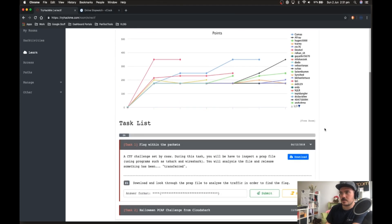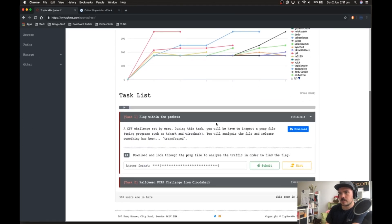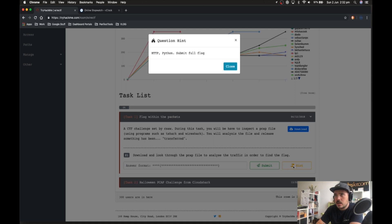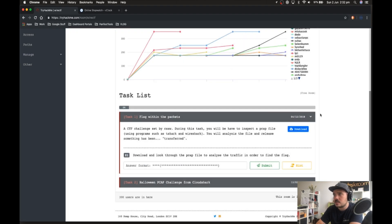Let's get straight into this one. Flag within the packets — a CTF challenge by Seesaw. During this task you'll have to inspect a PCAP file using programs such as tshark and Wireshark. You will analyse the file and find something that has been transferred. The hint mentions HTTP and Python, and we need to submit the full flag.